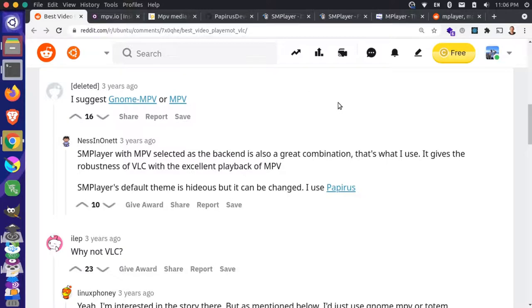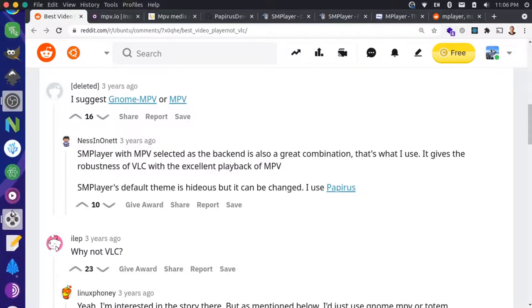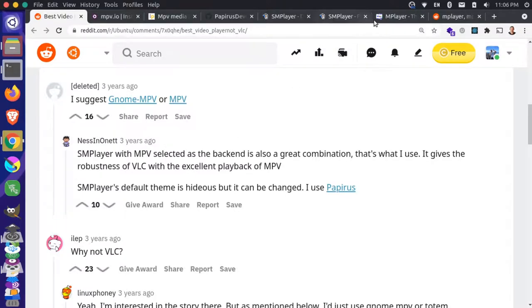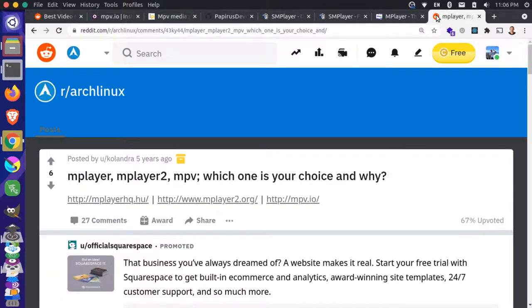So it comes a little GUI, but it's also a backend. Do we need that? Or can we just use M player at that point? And I looked over here in Reddit, again, to find out some more information. So M player versus M player two, MPV, which would be your choice.